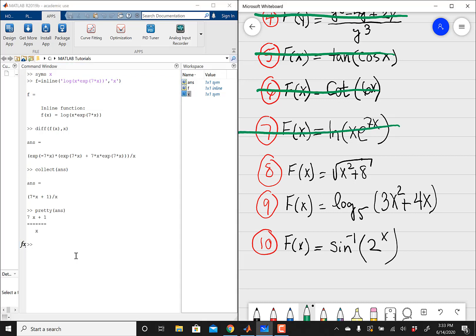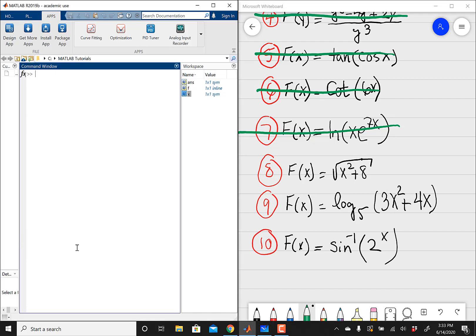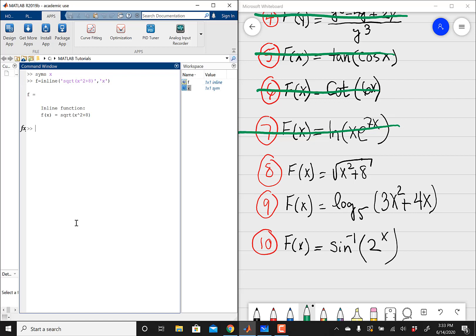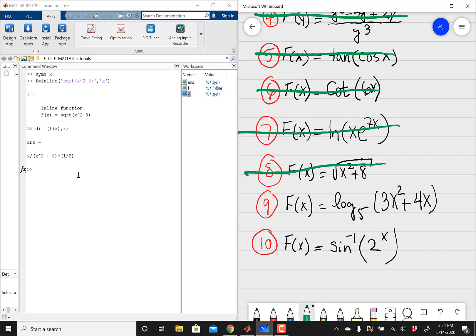Let's go on to problem 8. I like to have a clean workstation, so I'm going to clear everything, and then syms x, and then f equals inline, open parentheses, and then I have a square root — sqrt, that's the operator for typing square roots, open parentheses, x squared plus 8, close parentheses, close quotation marks, comma, x is my variable. Now I'm going to do diff, differentiate f of x with respect to x. And there is my answer for problem 8. You could try collect and the pretty function to simplify the expression if you want.